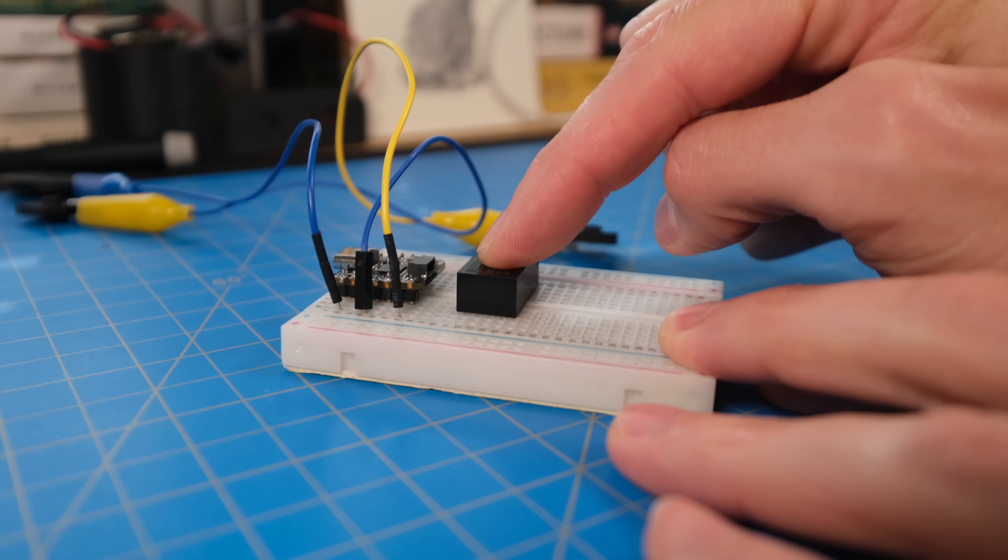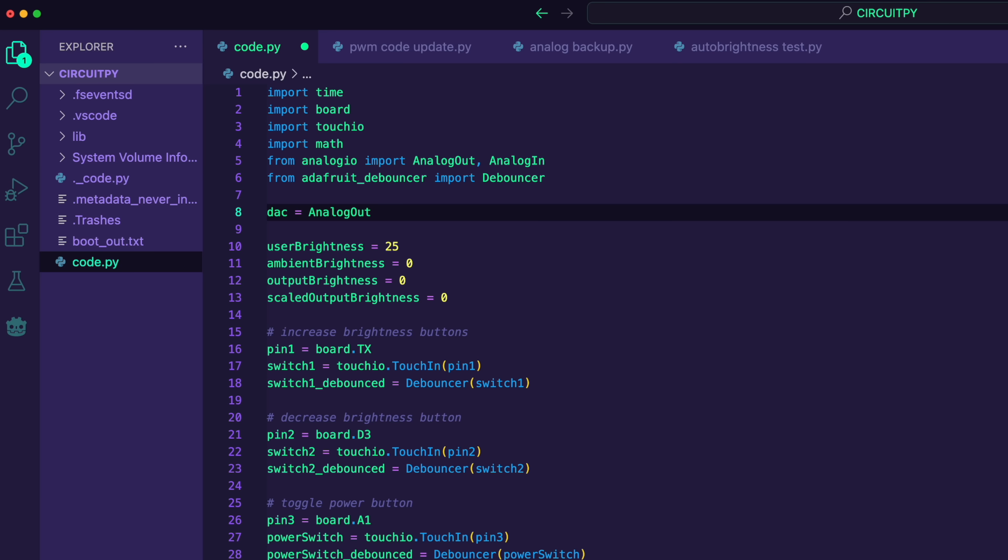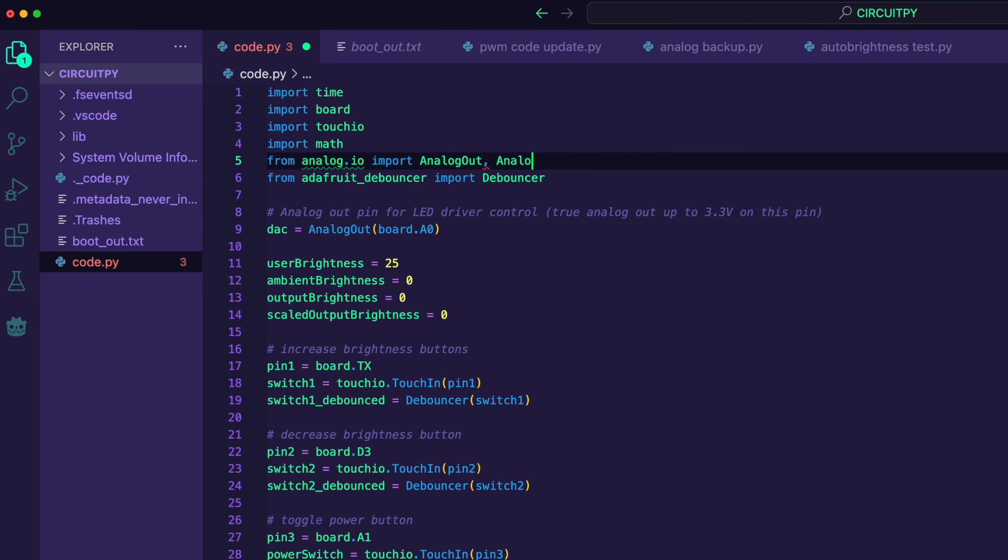So now it's just a matter of wiring up the new driver, changing the output pin on the QtPi, and switching from PWM output to an analog output.